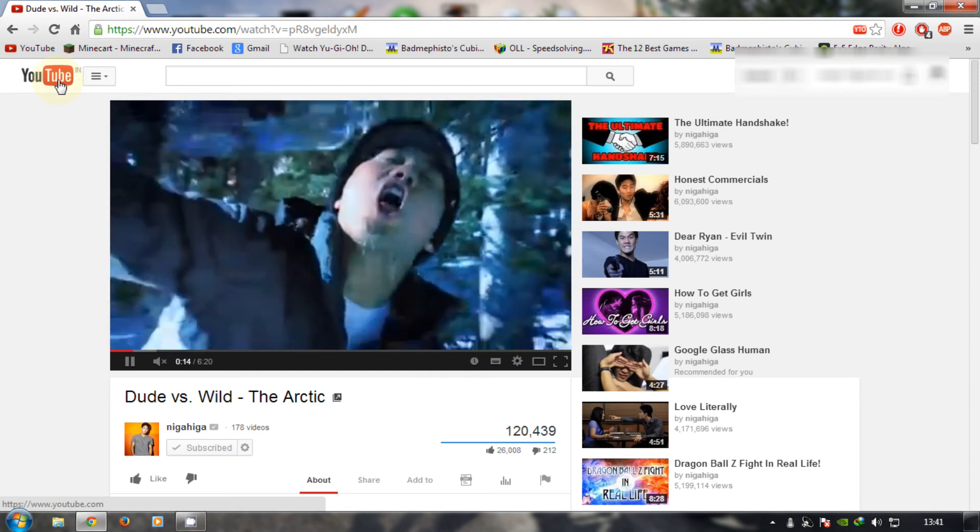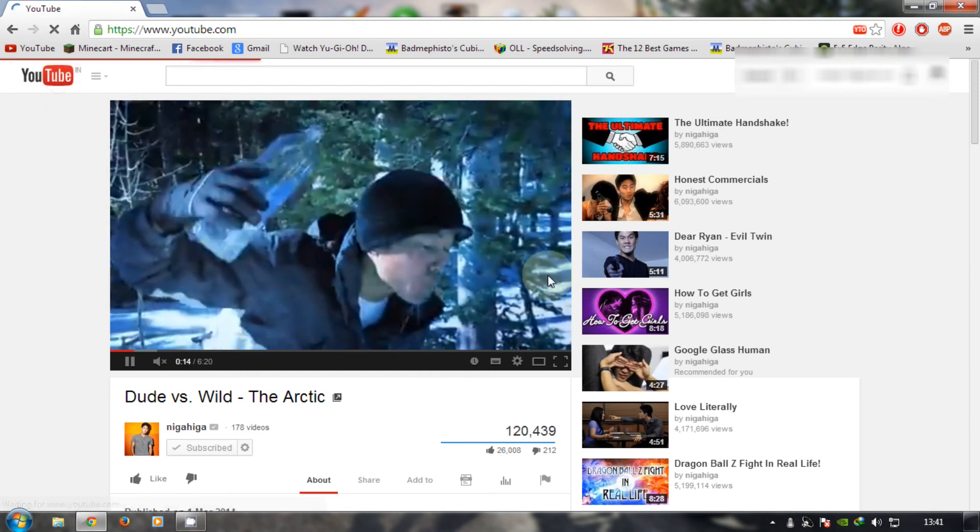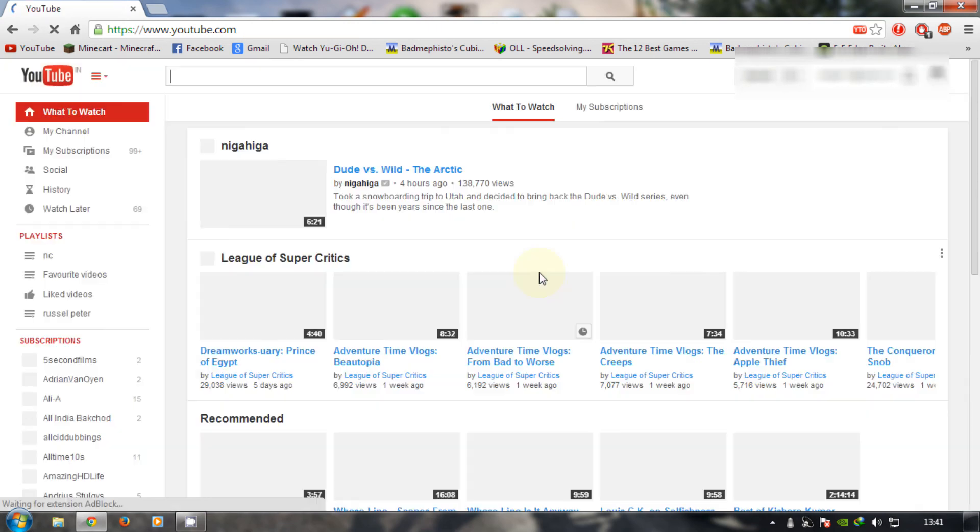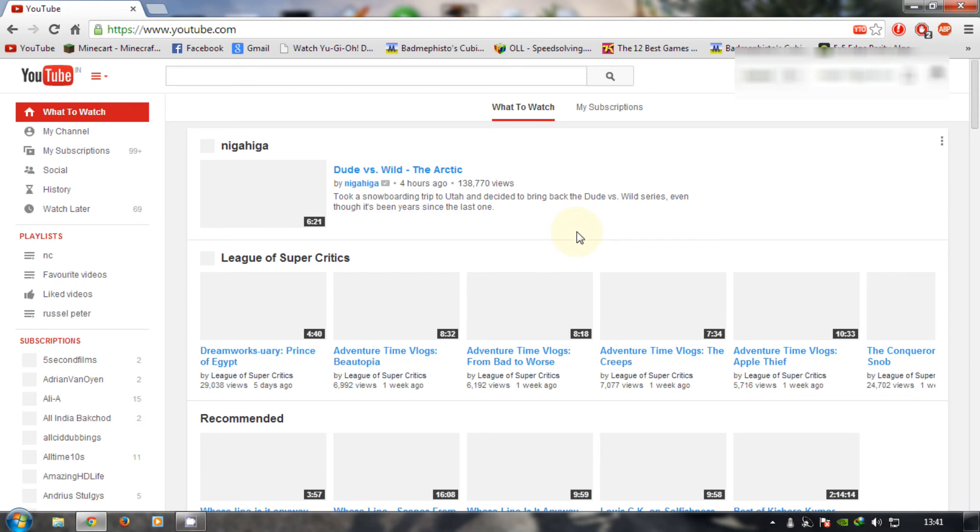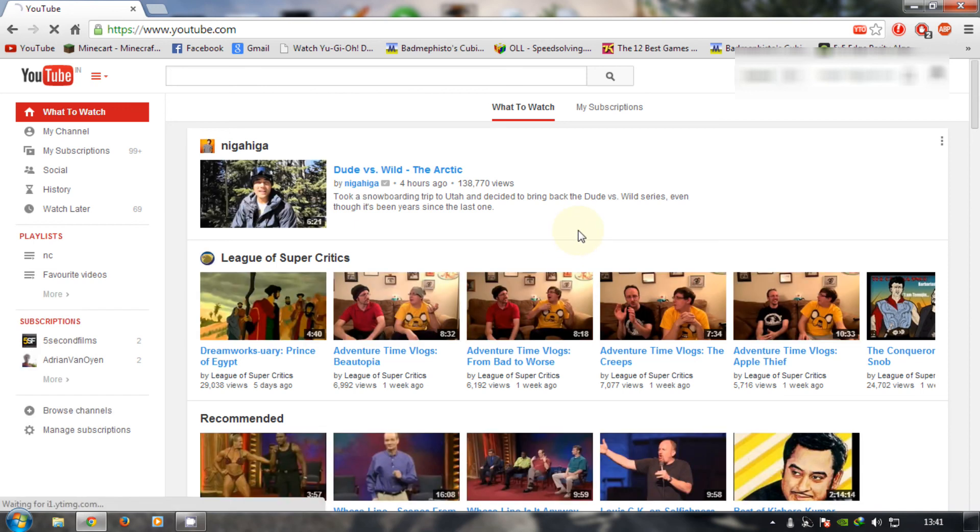So thanks for watching guys. Please subscribe or give this video a thumbs up if you found it helpful. Thank you.